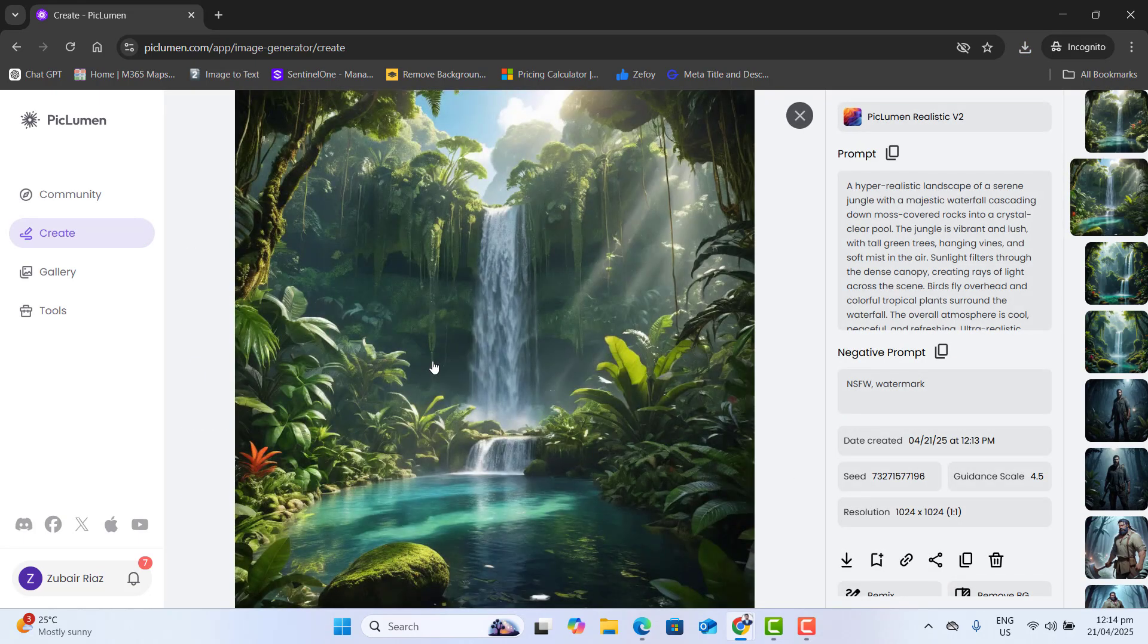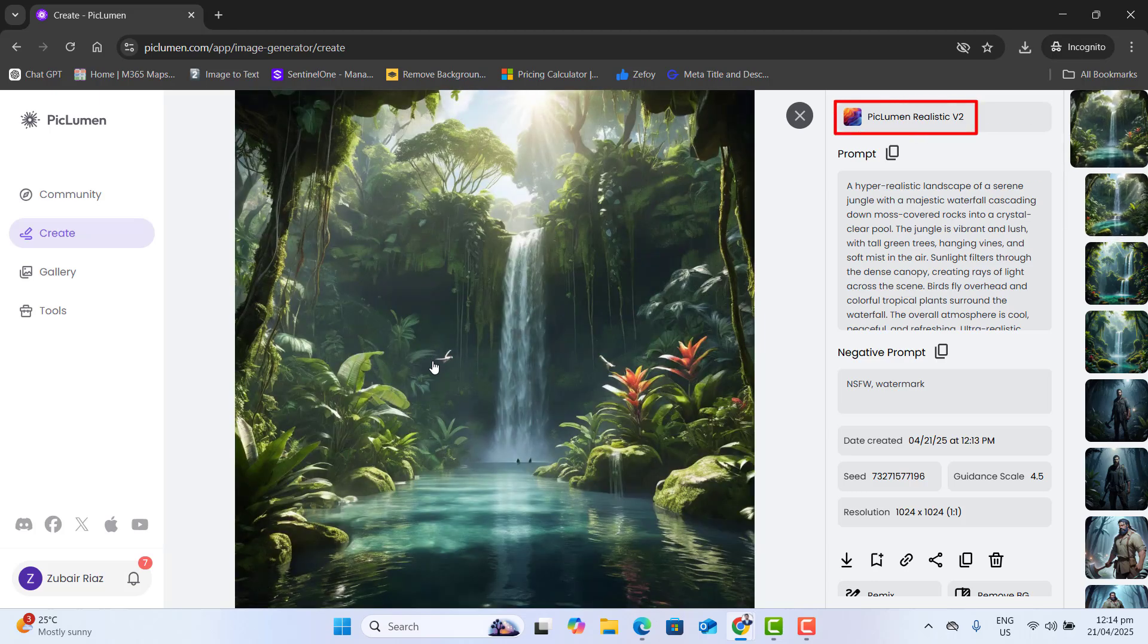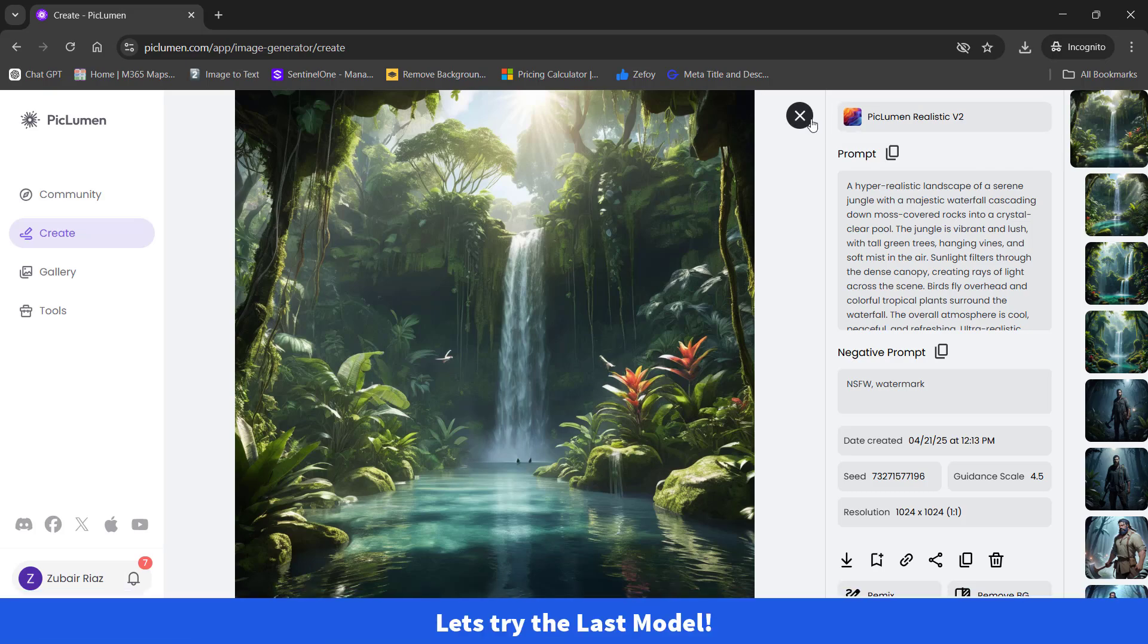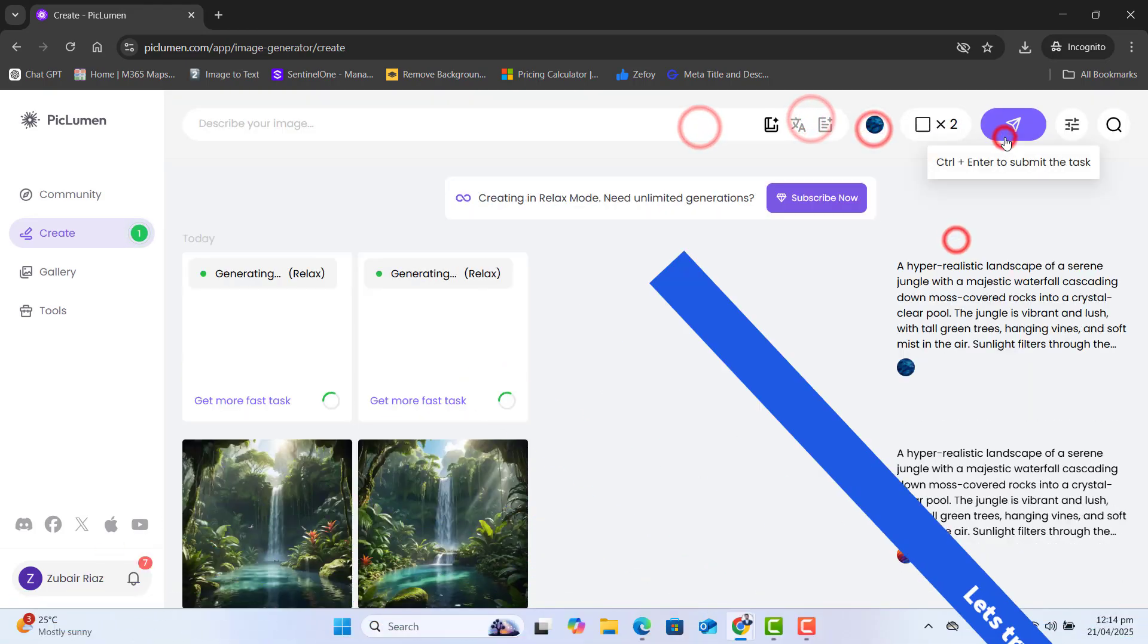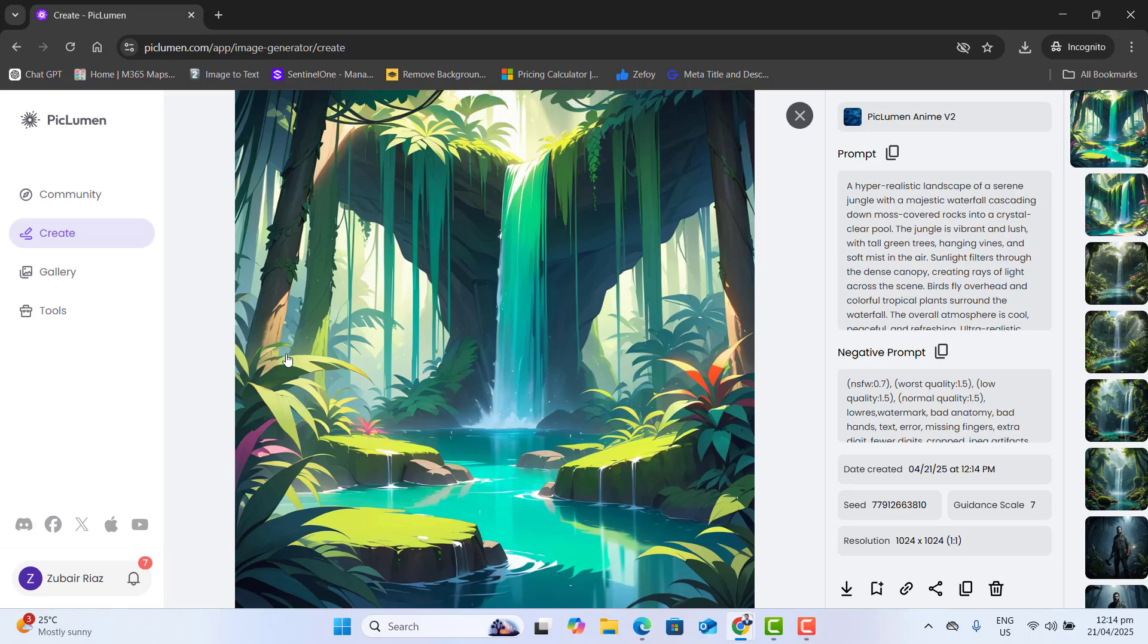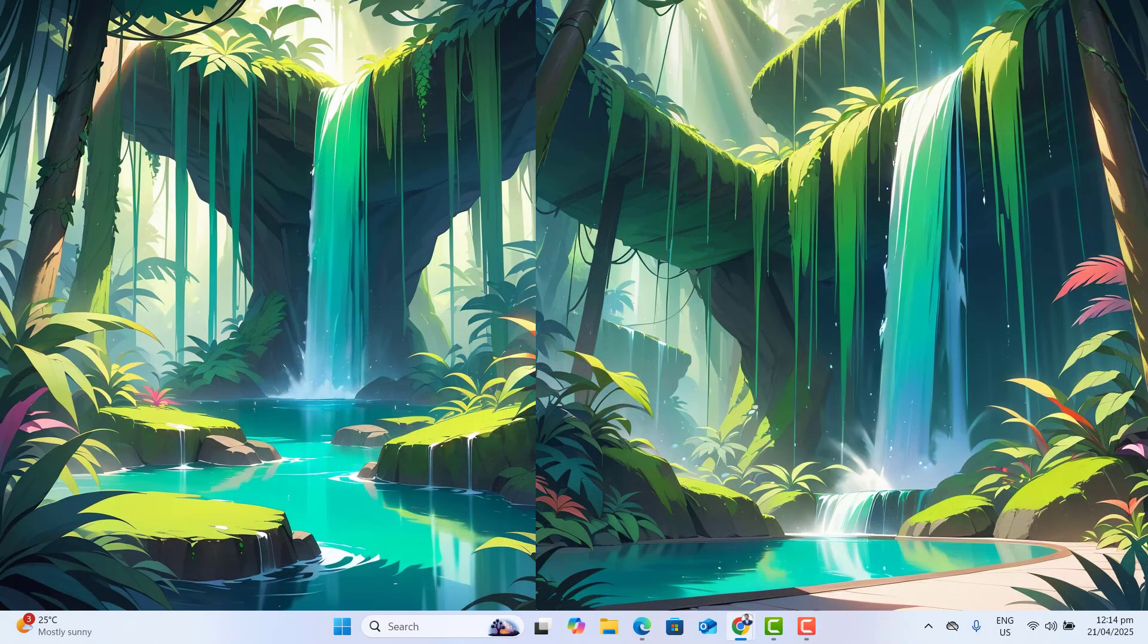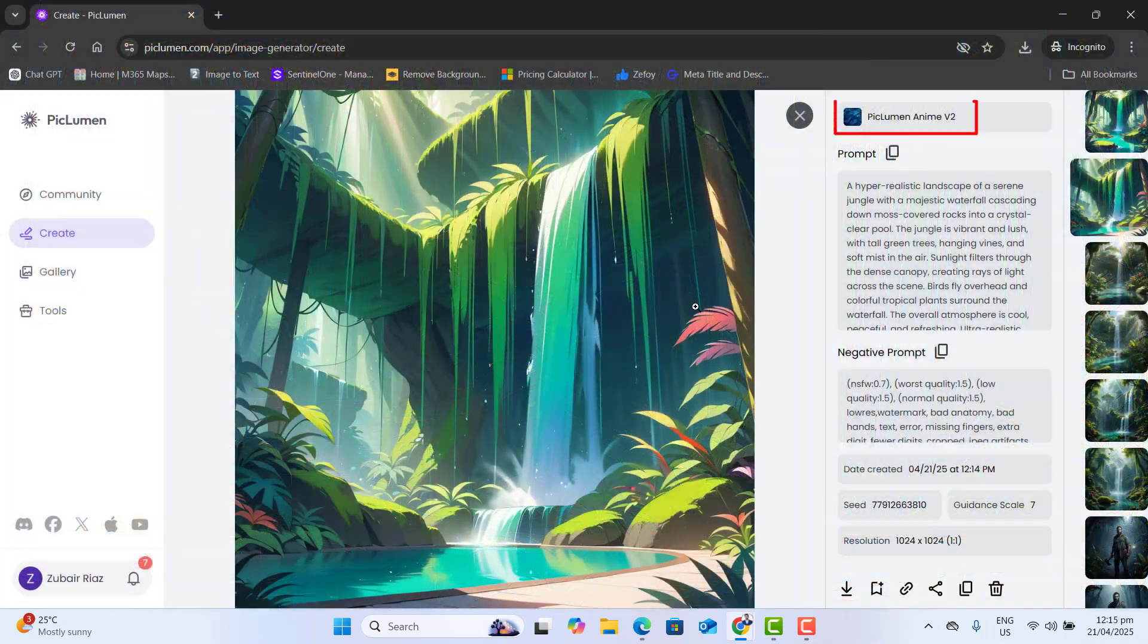And here we got the result of the second Piclumen model, that is realistic V2. Let's quickly go ahead and try the last one. Here we got the result for our last Piclumen model that we want to try here. That was Piclumen Anime V2.